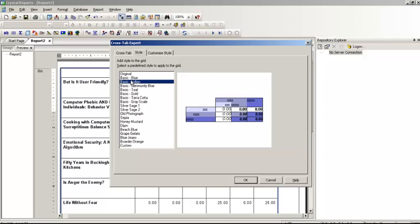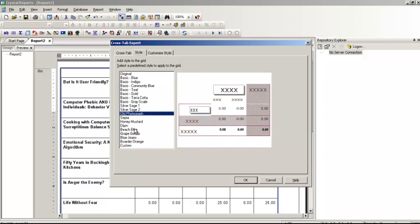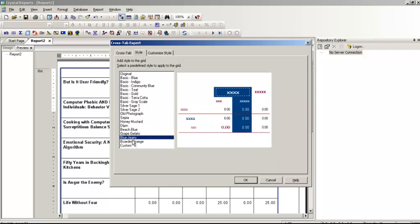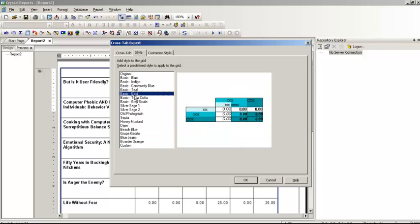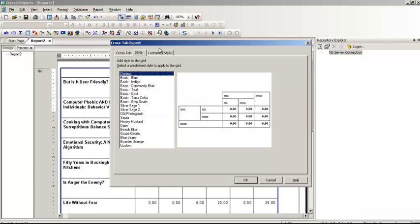There is a style option here that allows you to choose a different style. However, choosing a style will remove all your formatting that you have done previously. So be careful when choosing the style. I am not going to change my style — I am going to leave it as it is.